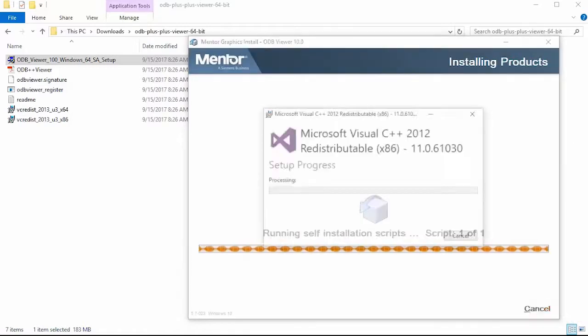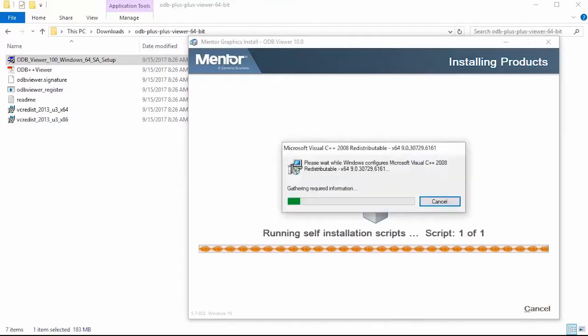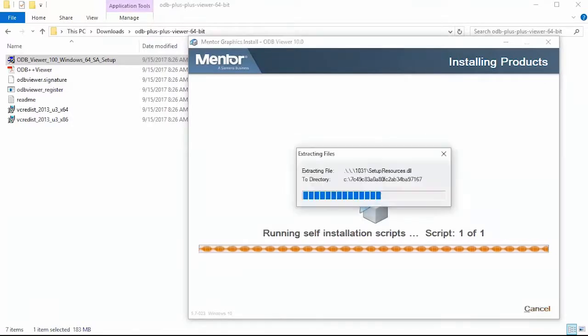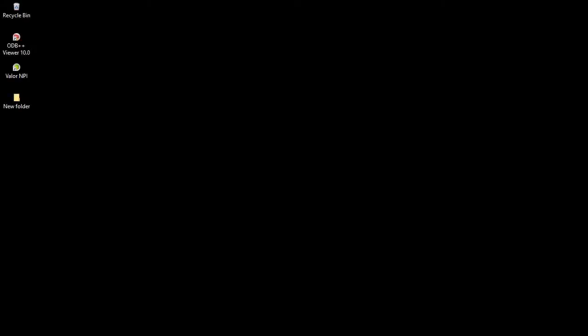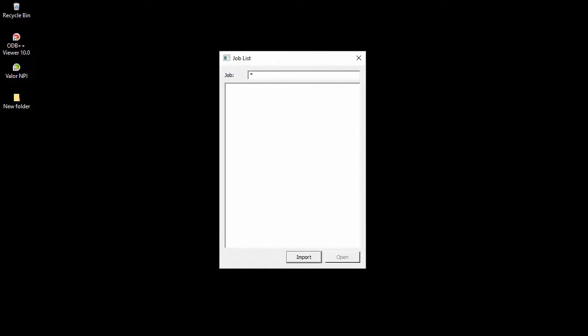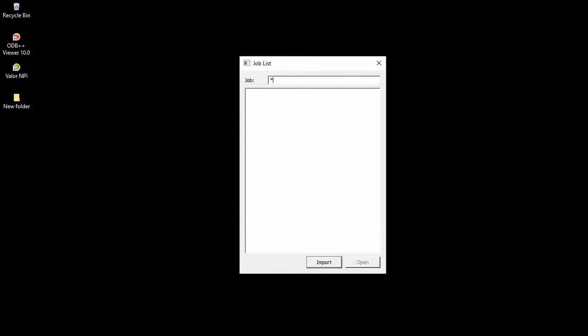The installation runs through very quickly. The installation is now finished and I want to make sure I have installed correctly by launching the ODB++ Viewer. I double click on the ODB++ Viewer shortcut that has been created by the installer and I get to this jobless screen.